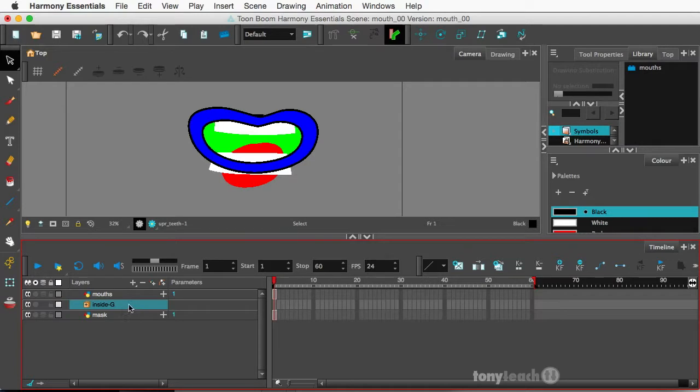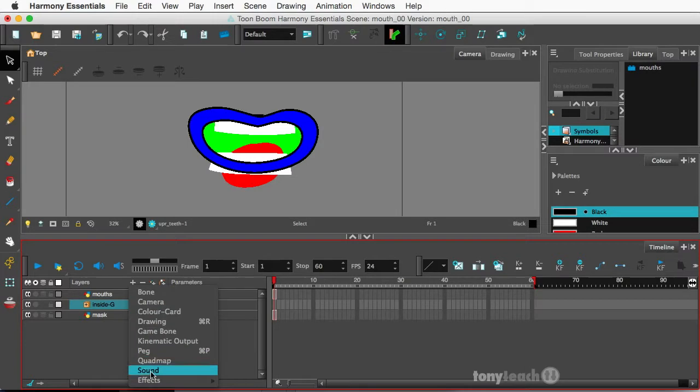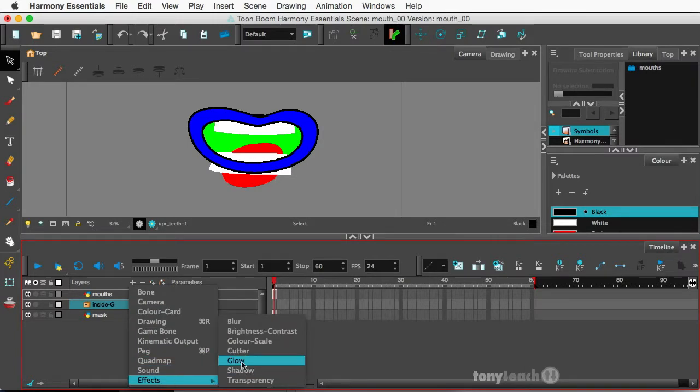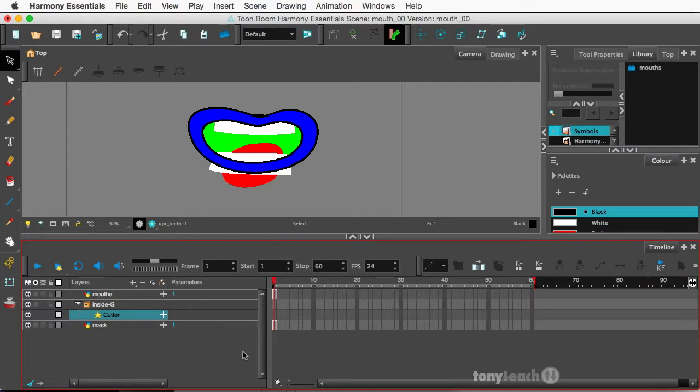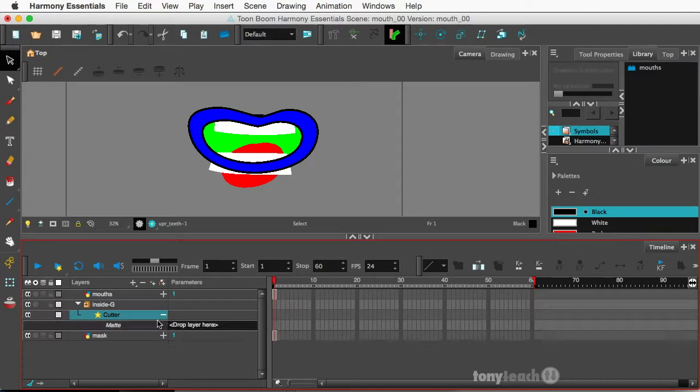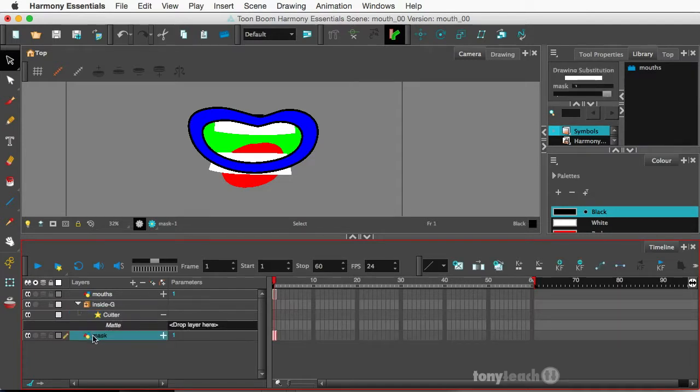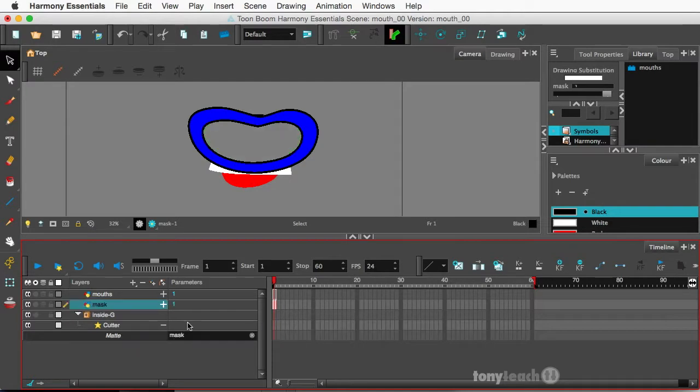So now with this group selected I want to click on the plus sign, come down to effects again, and go to cutter. Now again you don't do this the same way in Toon Boom Premium but for essentials this is how you would do it. So for the cutter I'm going to click this little plus sign and it's asking me to drop in the layer for the mat, so I'll grab the mask and drop that right there.